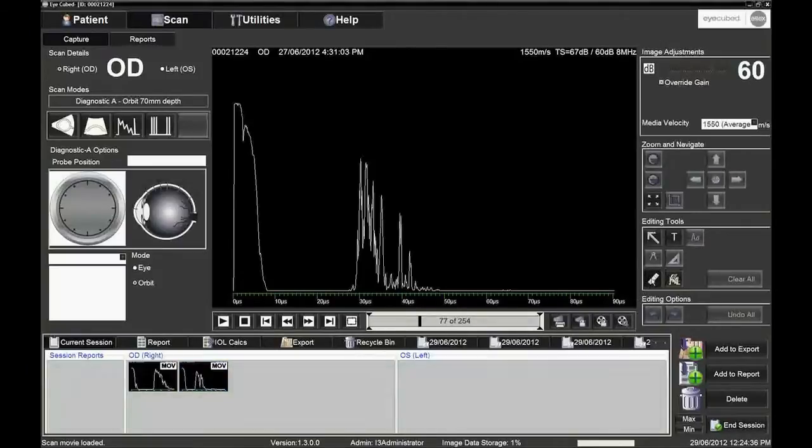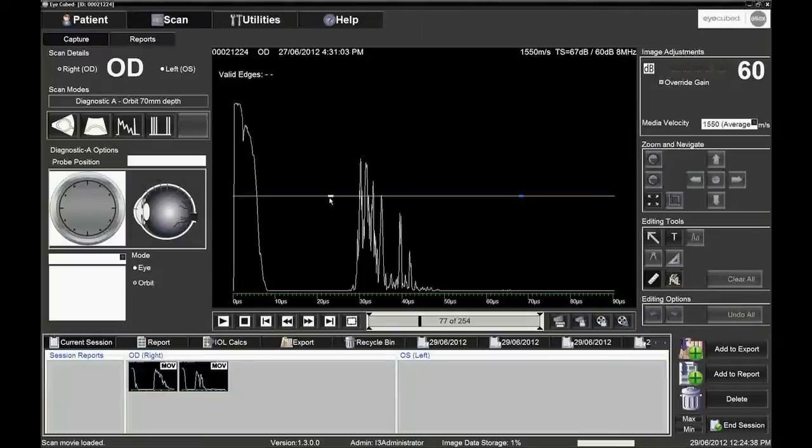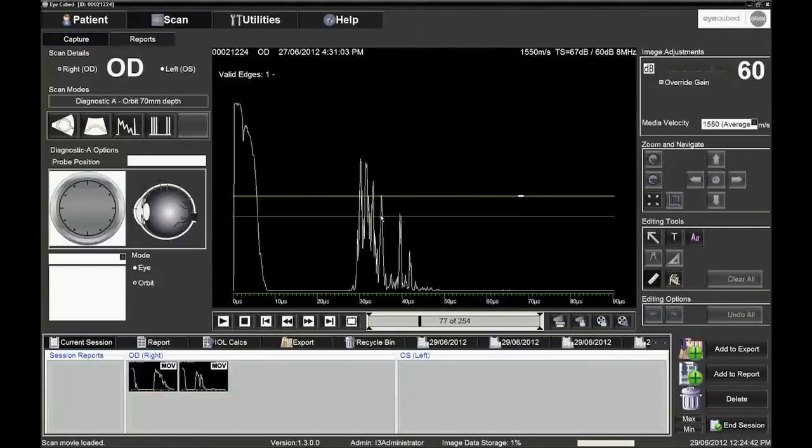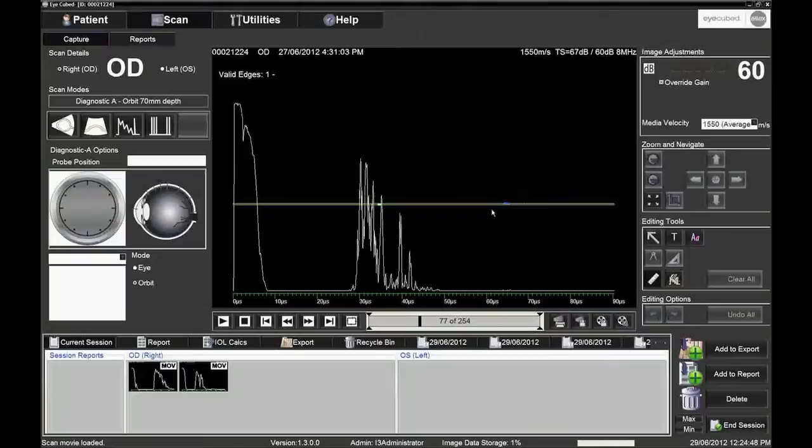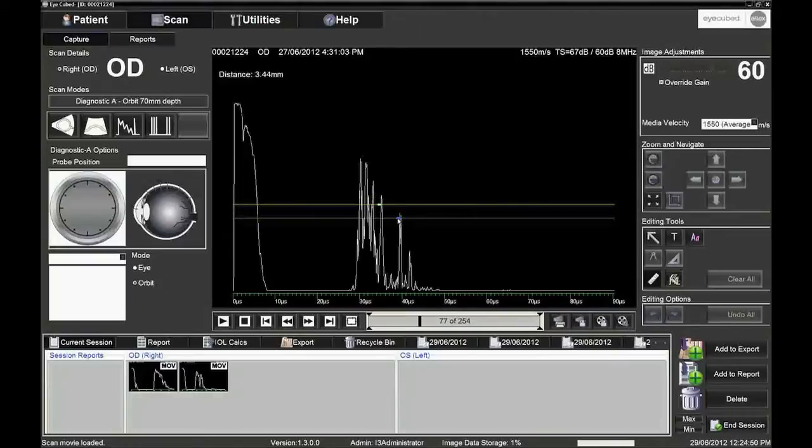The measurement scale is in microseconds of ultrasound time. It is possible to make a measurement in millimetres using the ruler in the editing tools and the chosen media velocity, which depends on the tissue to be measured. In this example, 1550 metres per second.